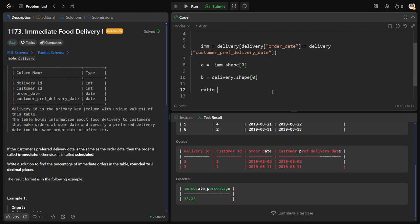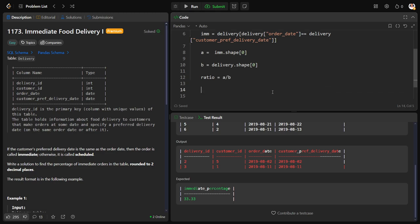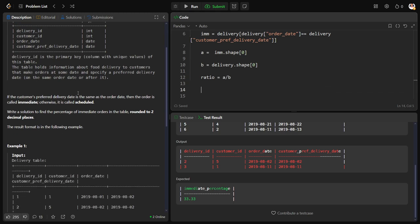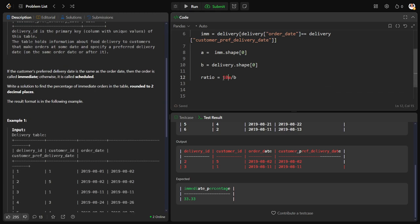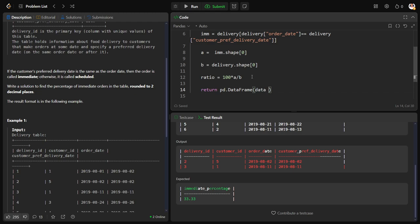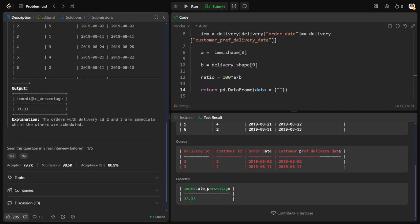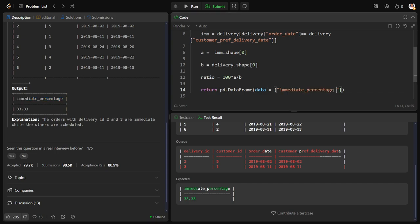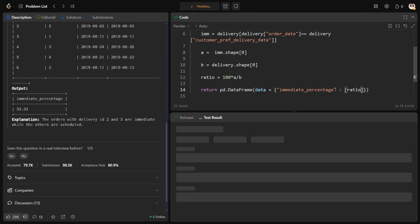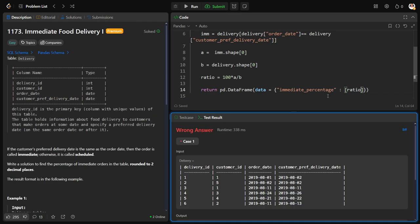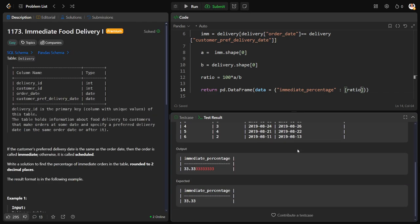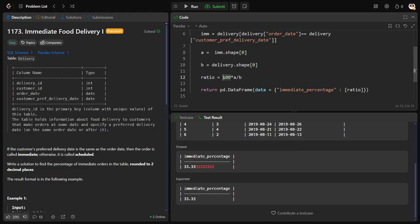Now let me do the ratio. Ratio is equal to A by B. Now we need it should be multiplied into 100, so it should be written pd.DataFrame, data equal to what should be my column name: it should be immediate_percentage, and my value should be a list of ratio. Okay, there is a wrong answer. We need to round it off. round comma 2.